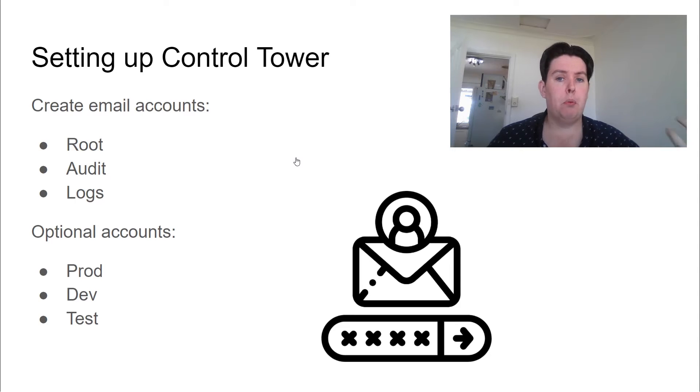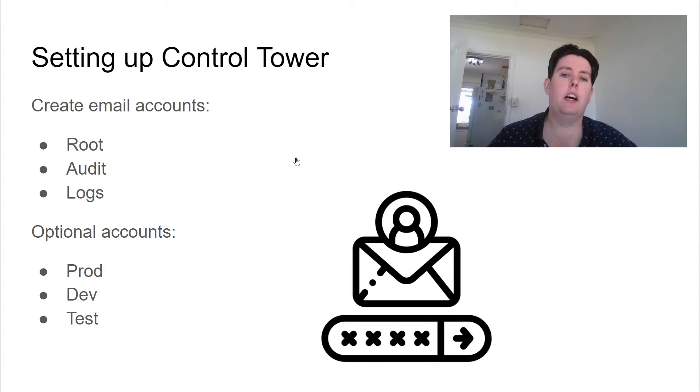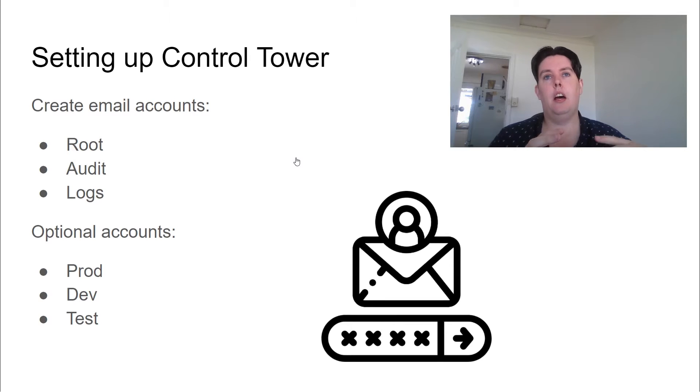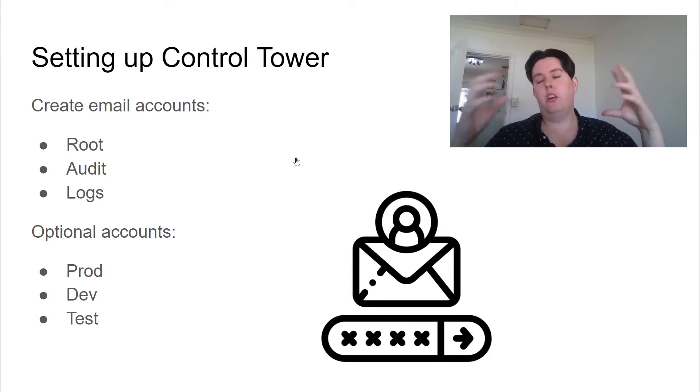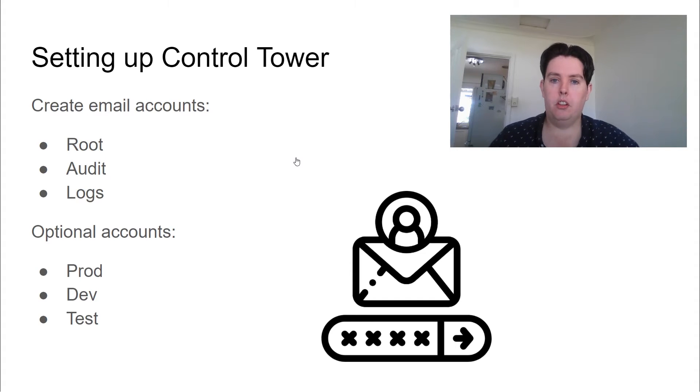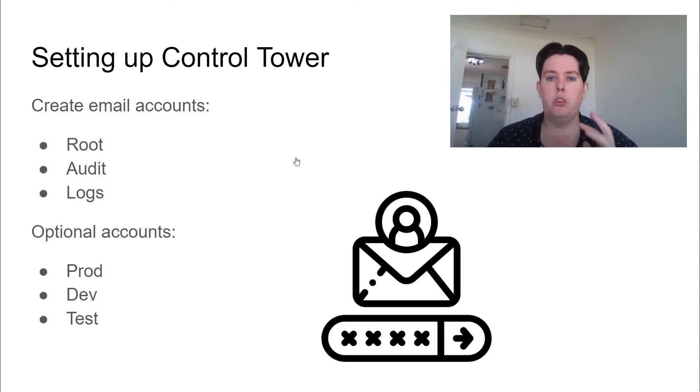Control Tower can be deployed in an existing account, and you can enroll existing organizations into organizational units. That is beyond the scope of this video, but you can do that if you want to.